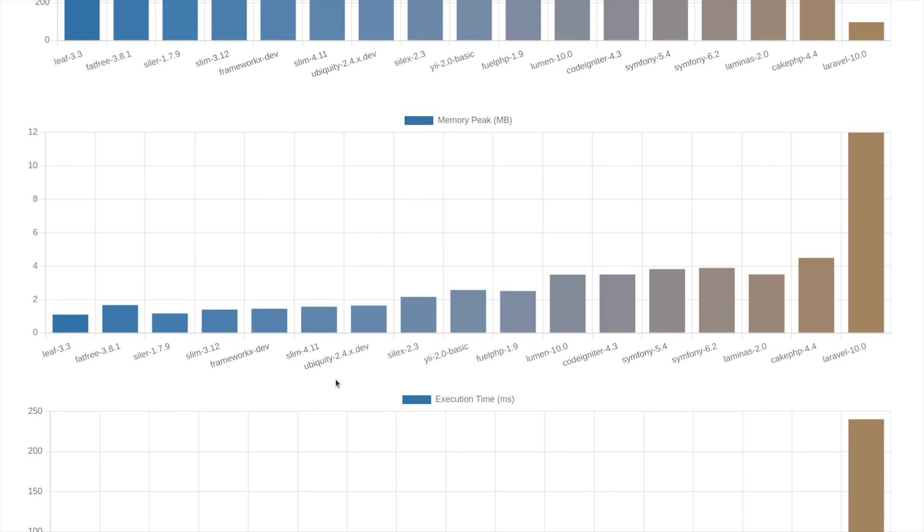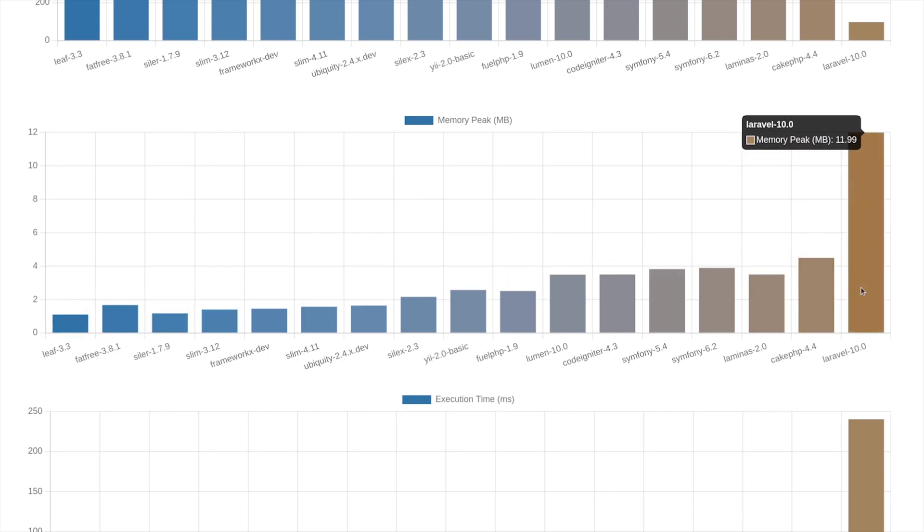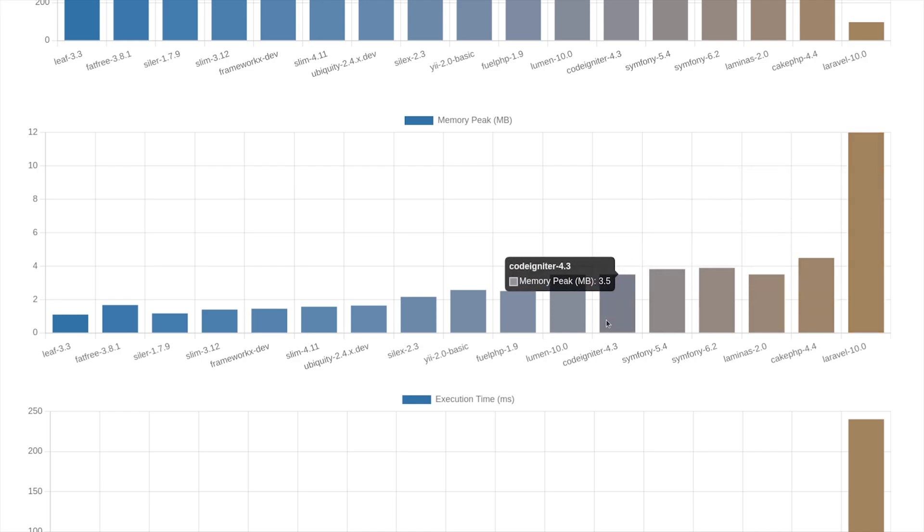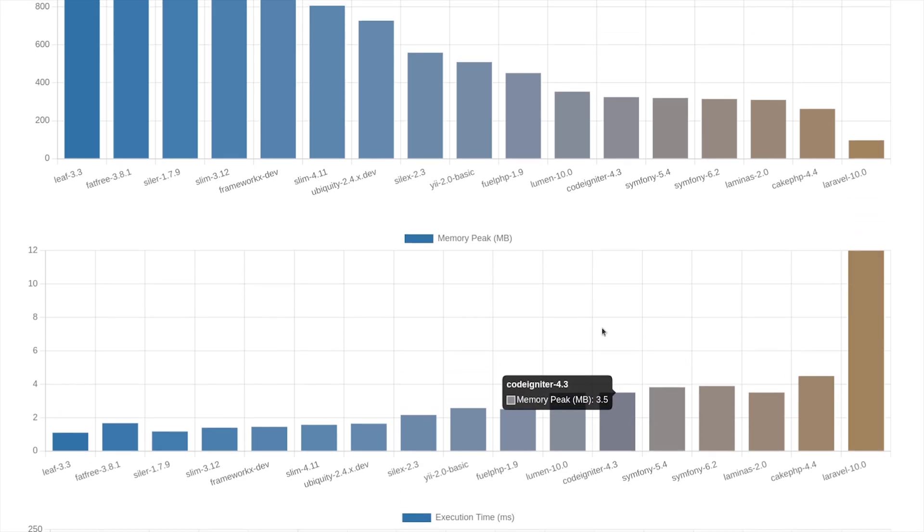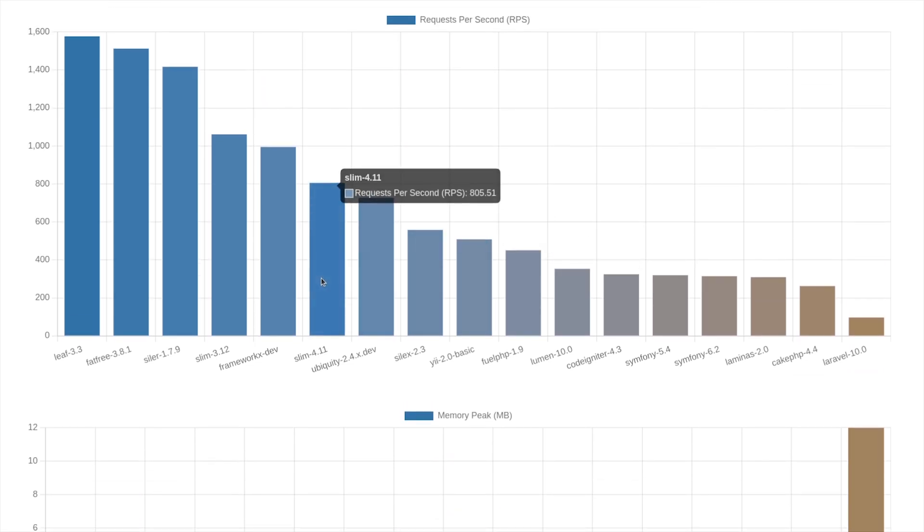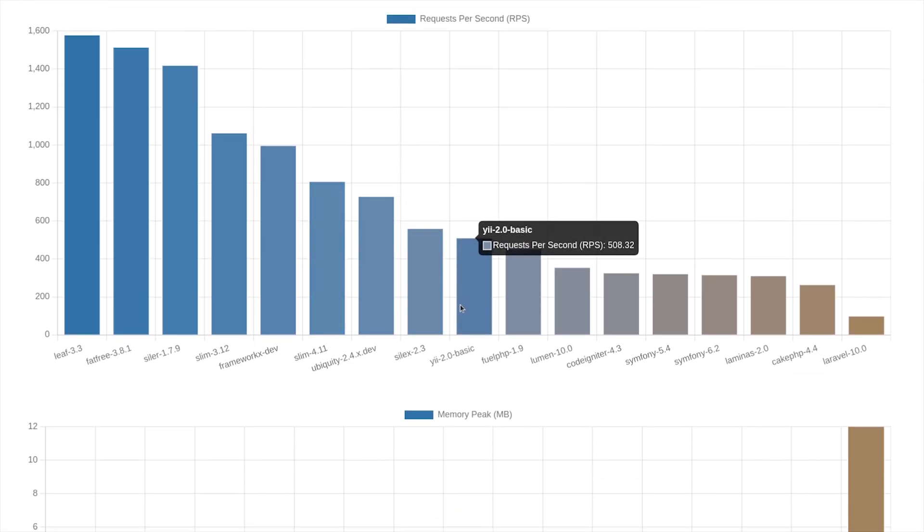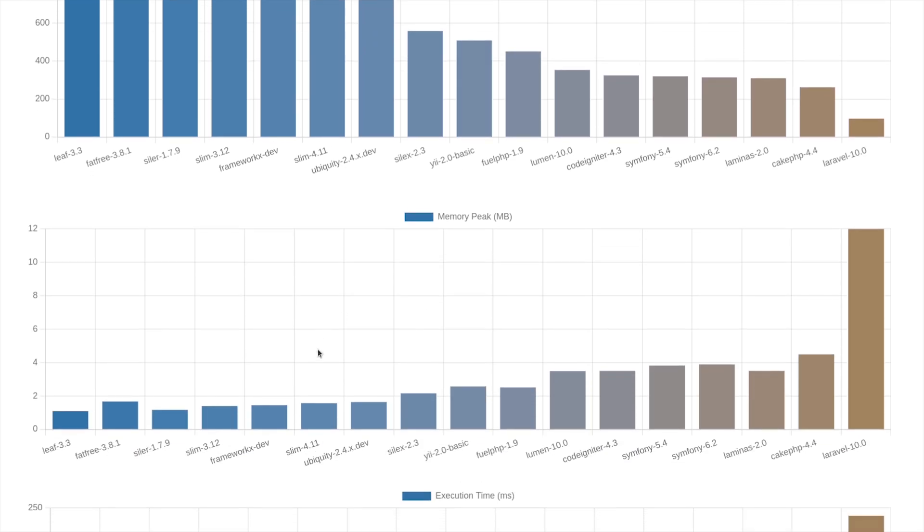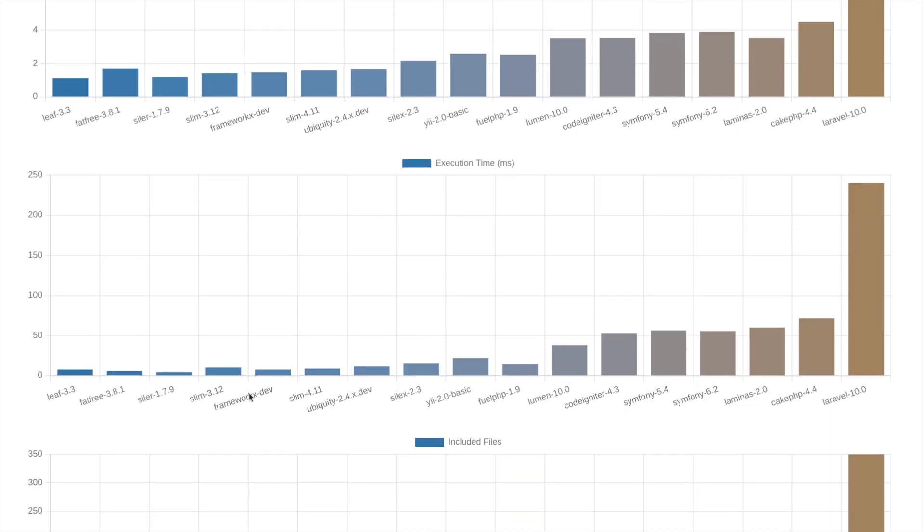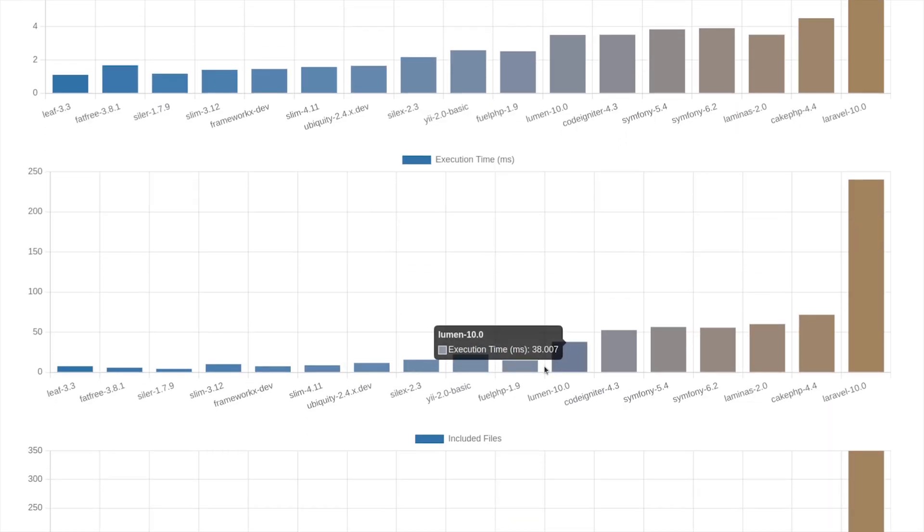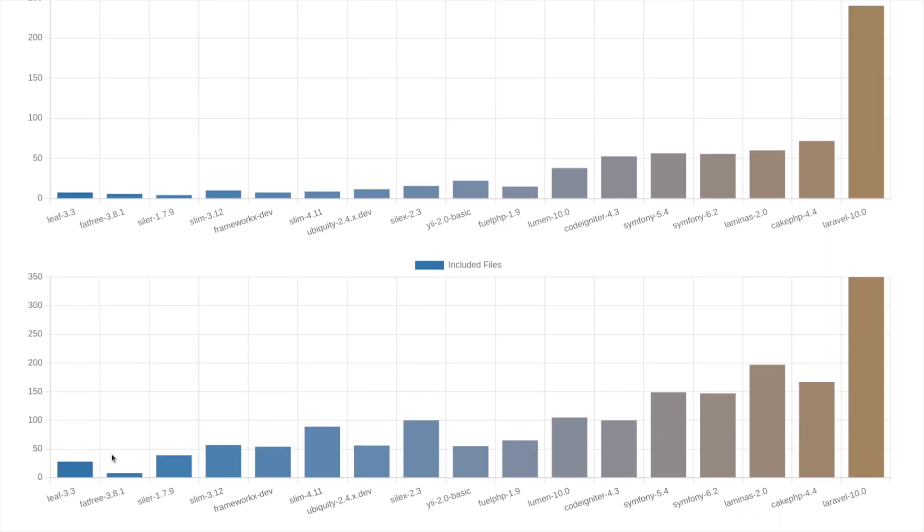For memory, Leaf got the lowest peak. And Laravel got the highest, which is 12 megabytes just for a hello world. For the first chart, all measured via WRK. It's a modern HTTP benchmarking tool. For other charts, measured by curl.